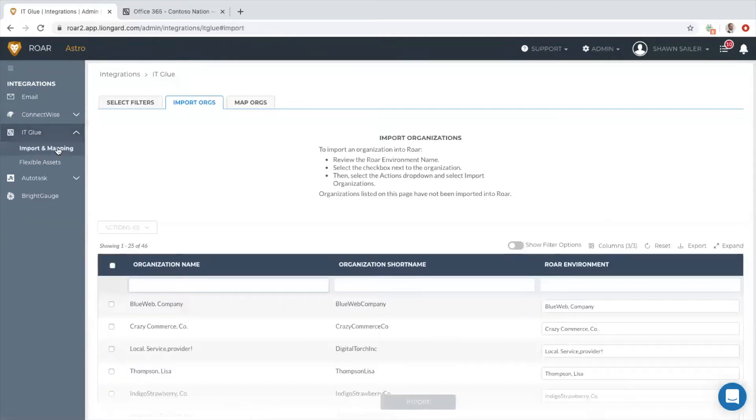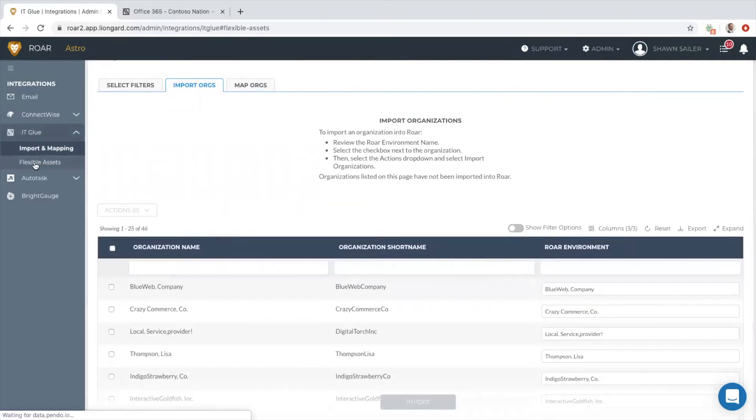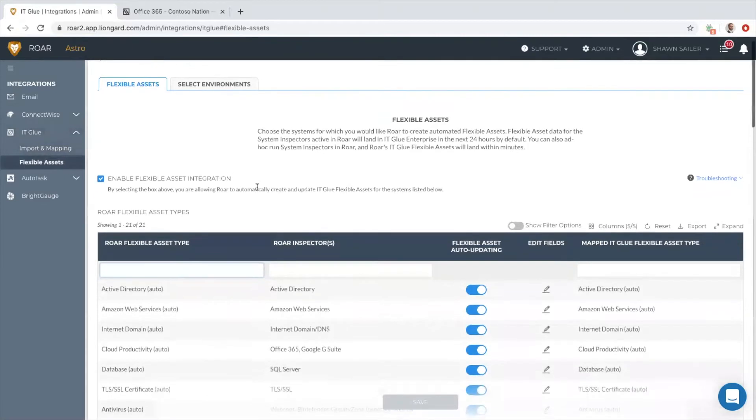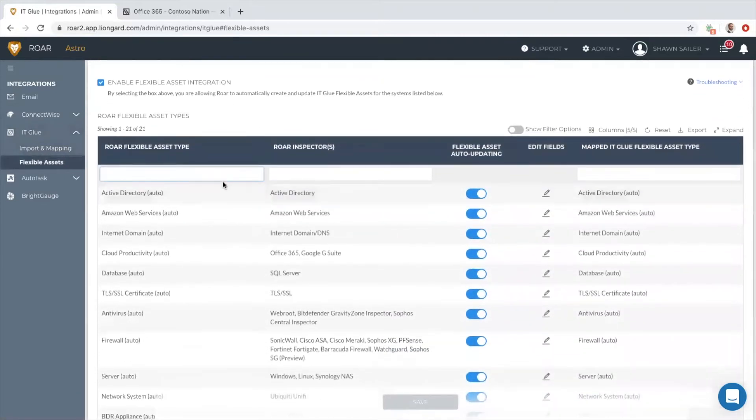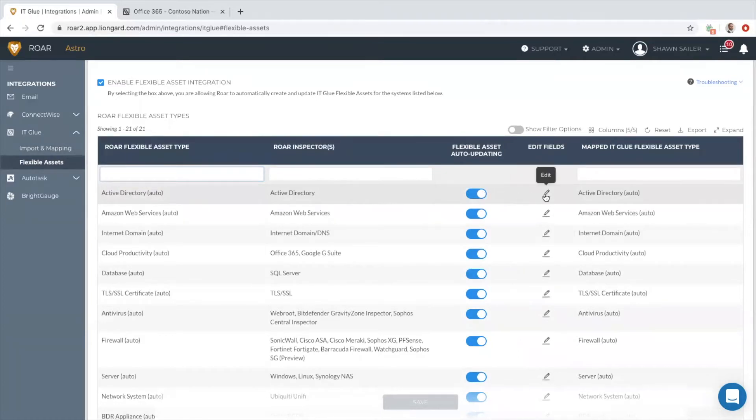You can map to existing organizations inside of IT Glue or even sync those organizations into Roar as an environment. Then what Roar is doing is creating flexible assets for the data to land in. For instance, when we do an Active Directory inspection, we can drop all those rich details right inside of a flexible asset that's automatically created by Lineguard and then perpetually updated.